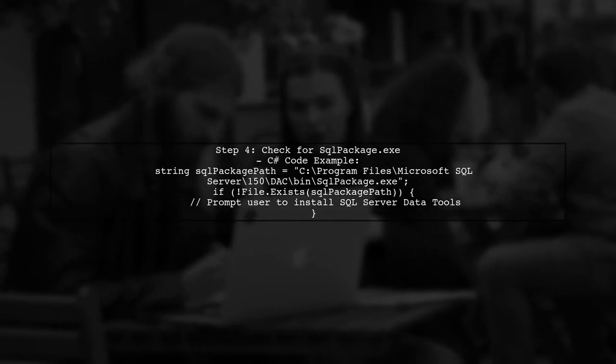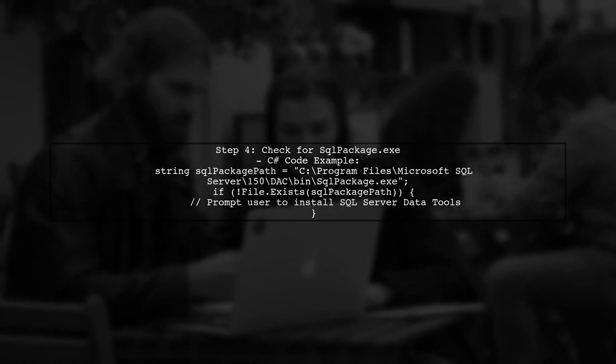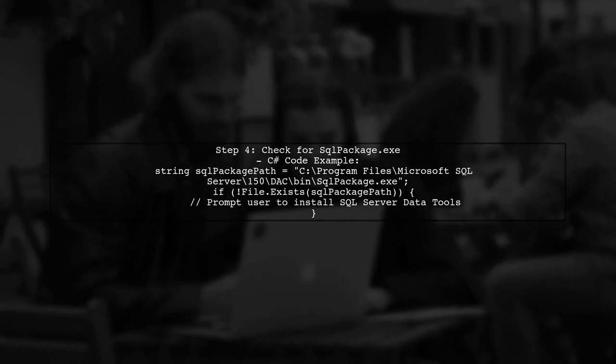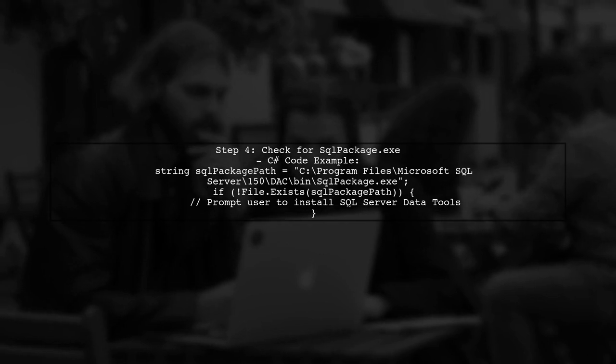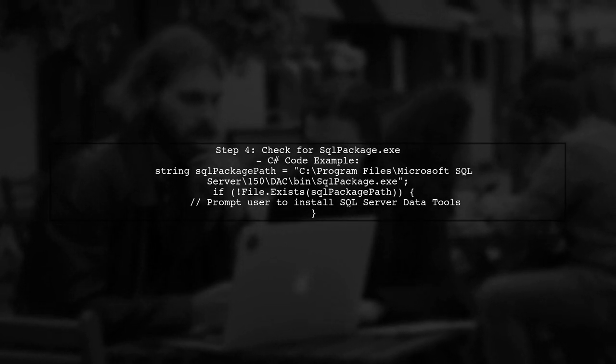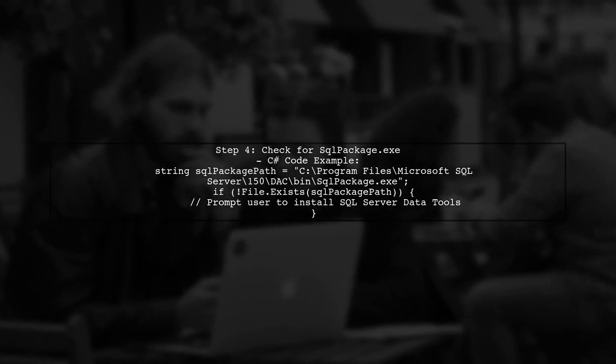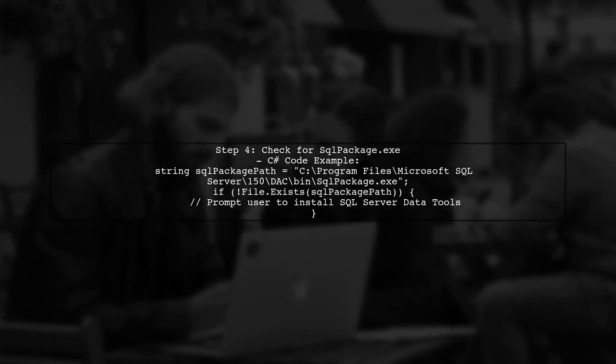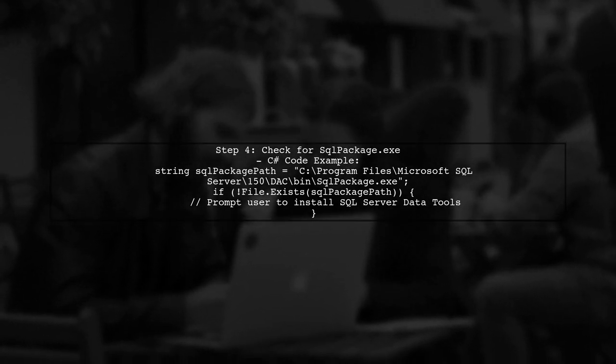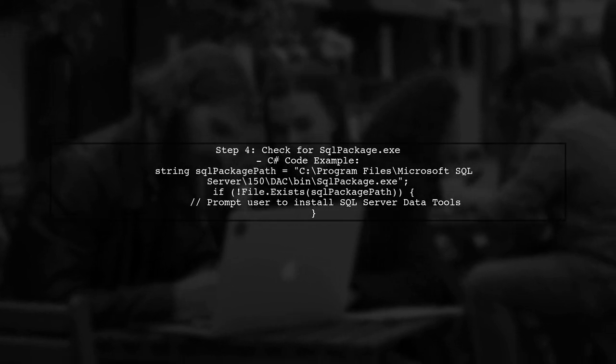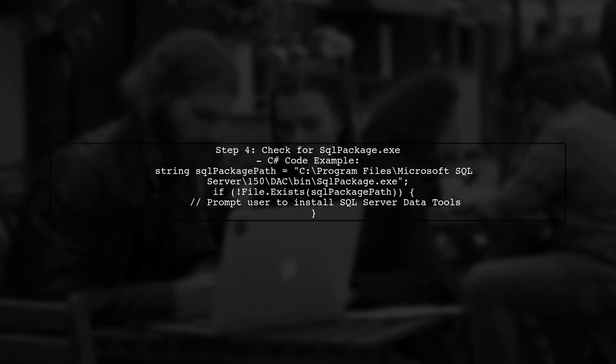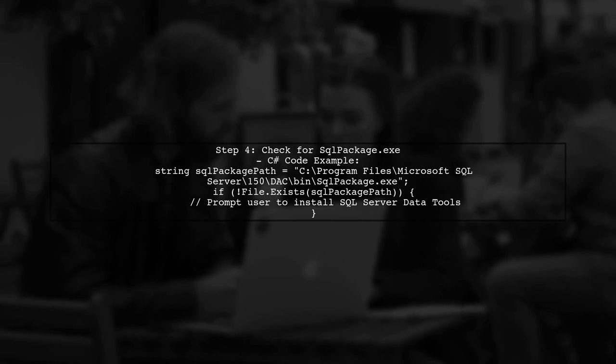Finally, you can implement a method in your .NET application to check for the existence of SQLPackage.exe at the constructed path. If it doesn't exist, you can prompt the user to install SQL Server data tools.